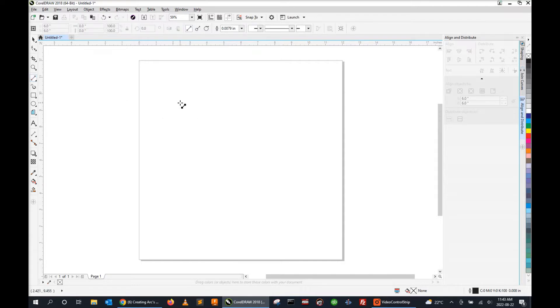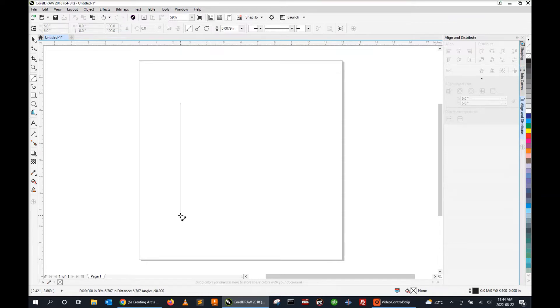I'm going to left click and hold, drag my mouse down, and I'm going to press the control key to make it perfectly vertical and release.